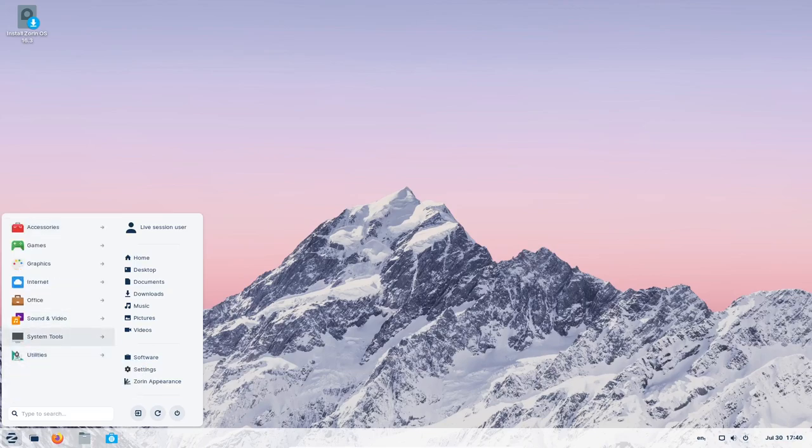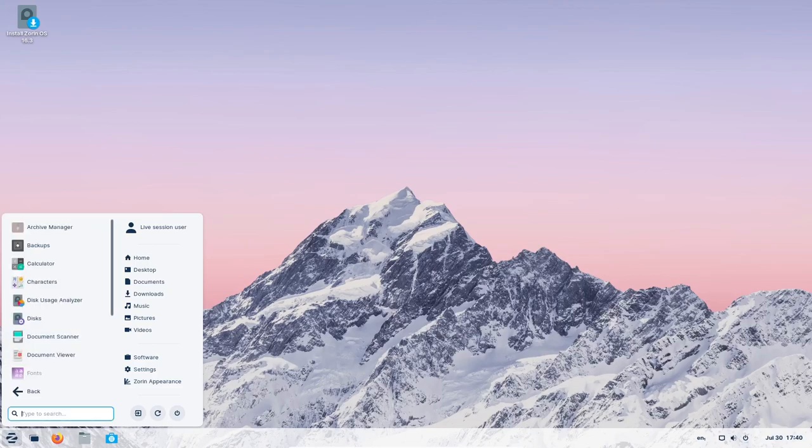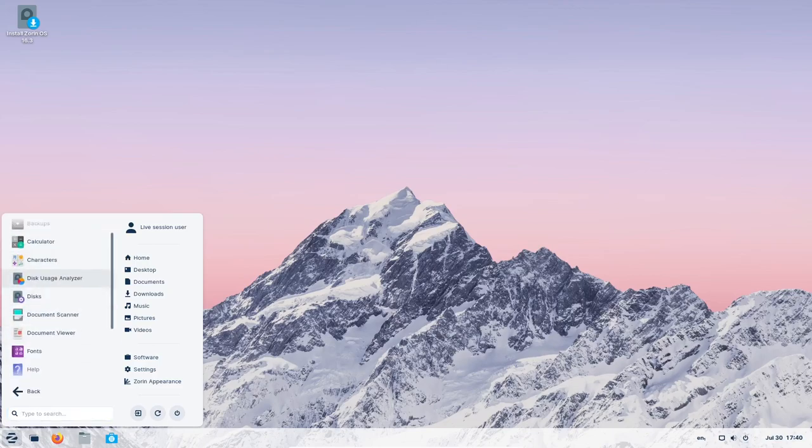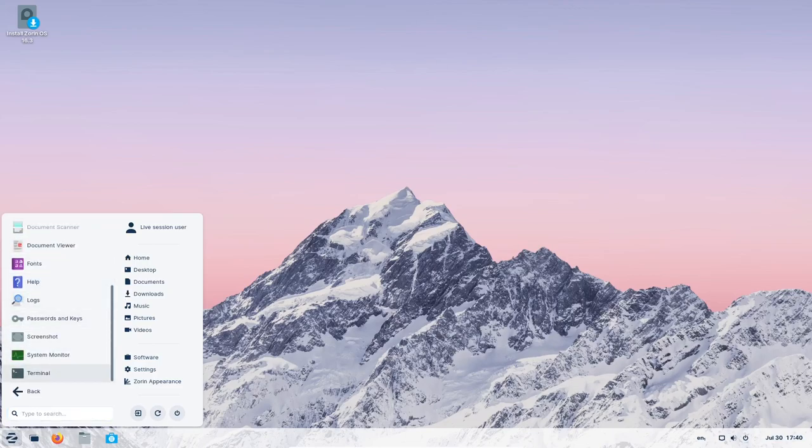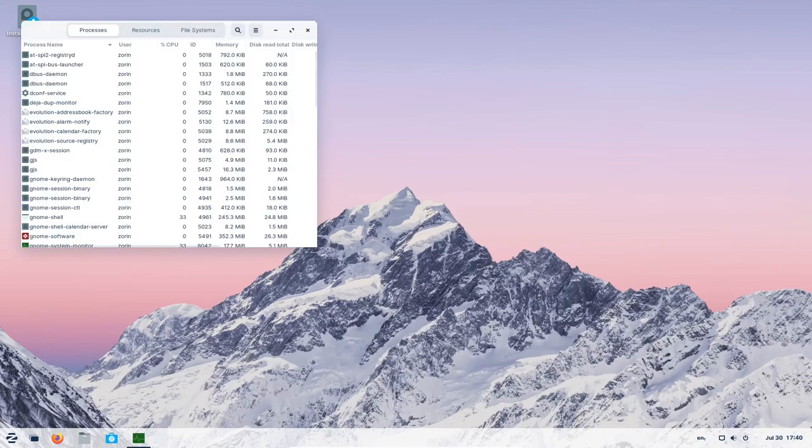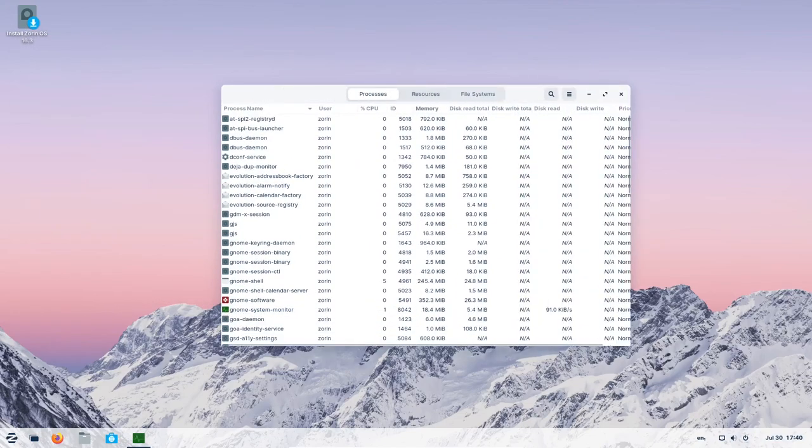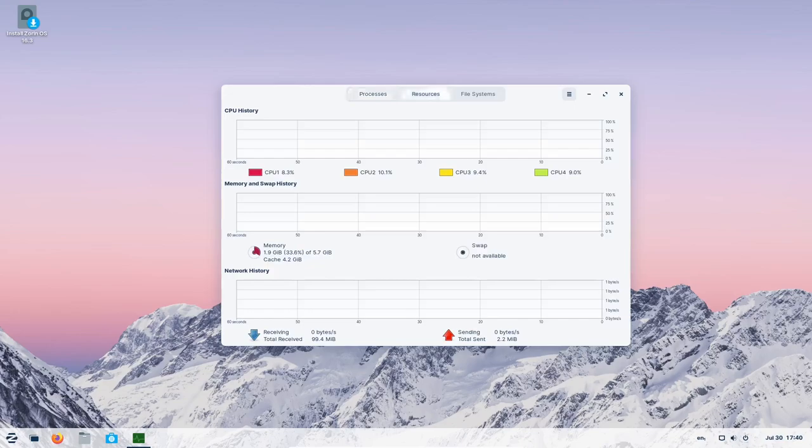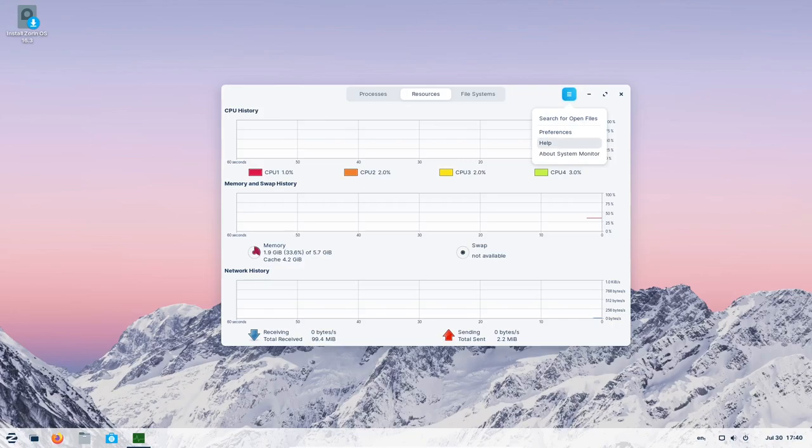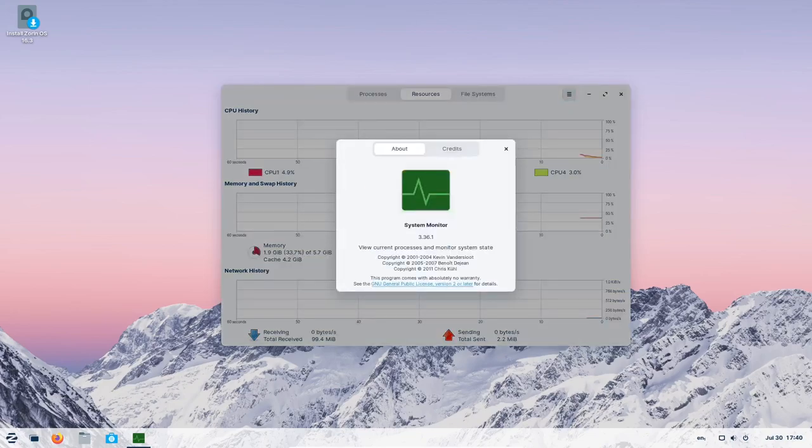This means you can now upgrade seamlessly from Zorin OS 16 Core to Pro, or even make the leap from Zorin OS 15 to the latest 16 version, all while preserving your files, apps, and settings. The Upgrader ensures you have convenient access to the latest and greatest software, keeping your Zorin OS experience up to date well into the future.